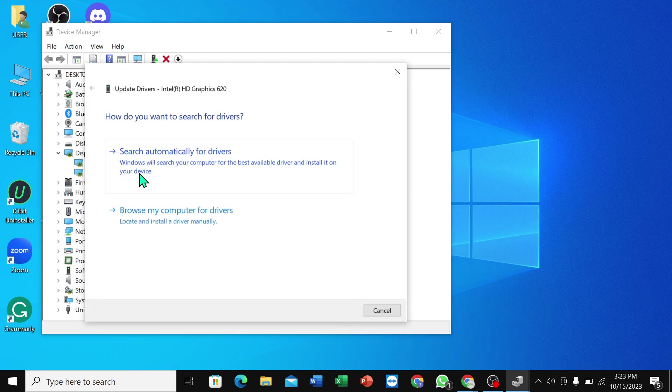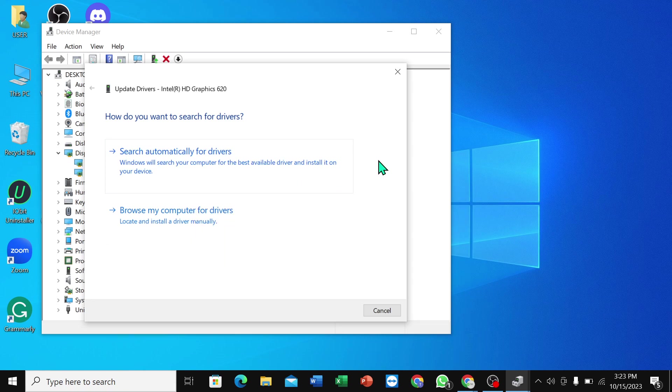You just need to then click Browse My Computer for Drivers. So you need to update your Intel Graphics driver. Then I hope your brightness problem will be solved. So this is the way and I hope you understand.